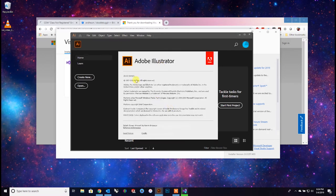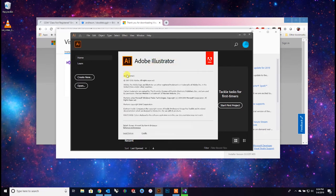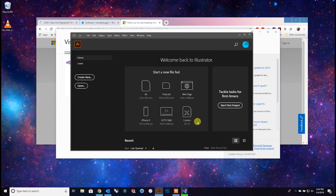Version 23.0.3 is the build I'm working with - that's Adobe Illustrator.